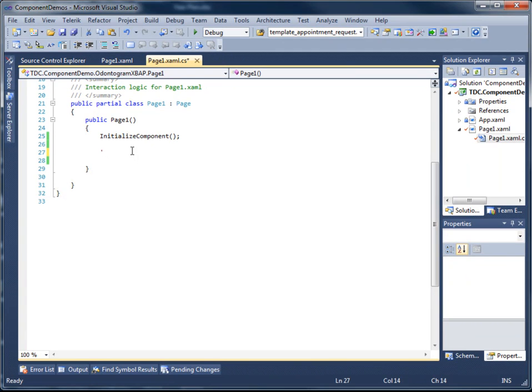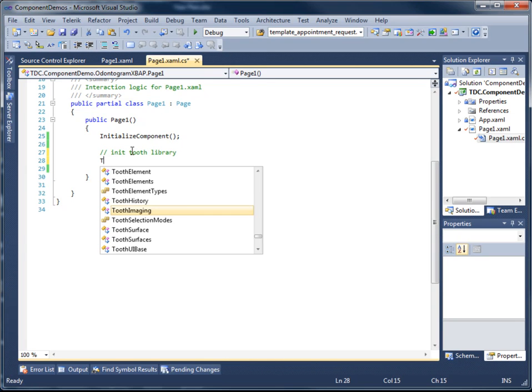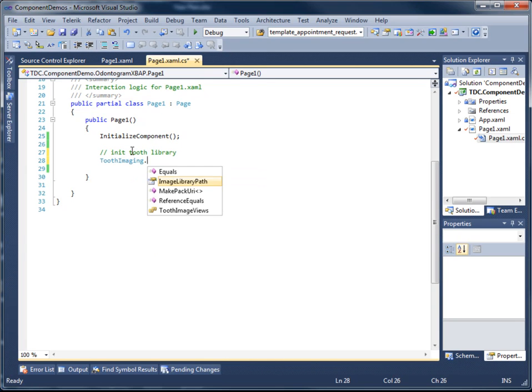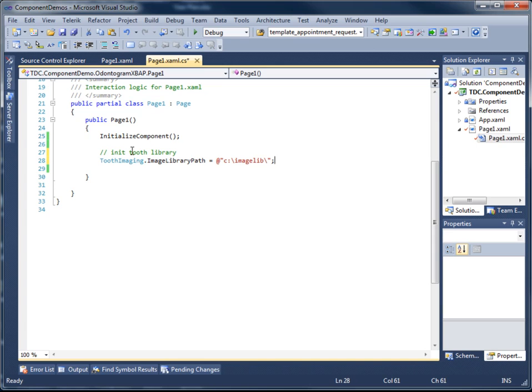The first thing we have to do is initialize our image library. We do that by calling a static property that is part of a static class called tooth imaging. For the purposes of this demonstration, my image library is located in a folder called ImageLib right off the C drive. Depending on where you have placed your image library, that is what you're going to set the image library path to.